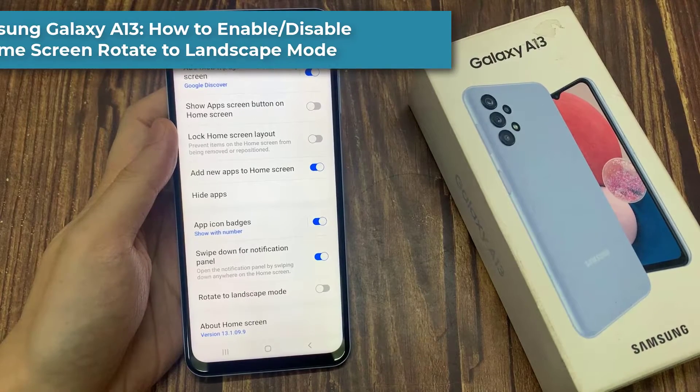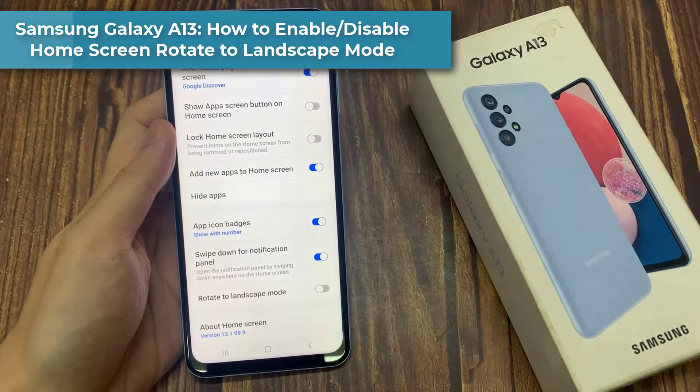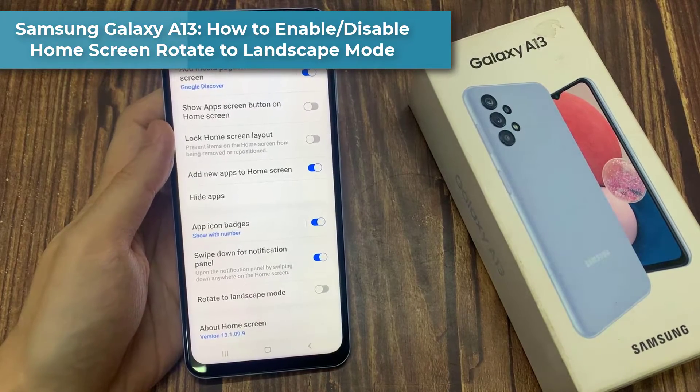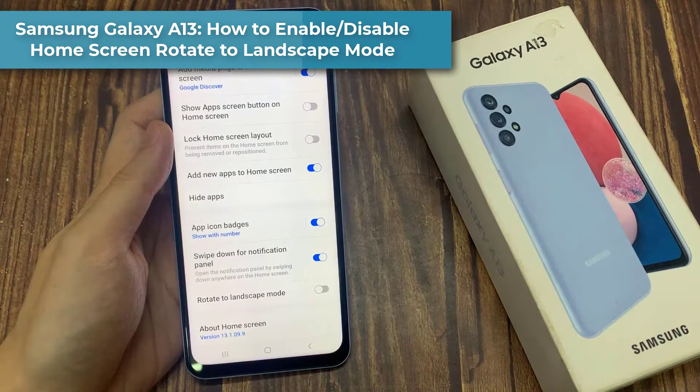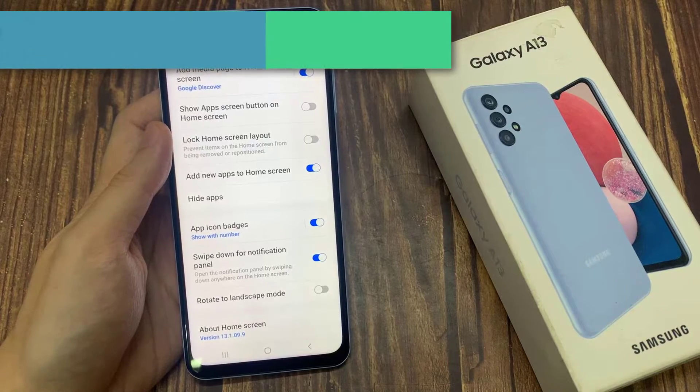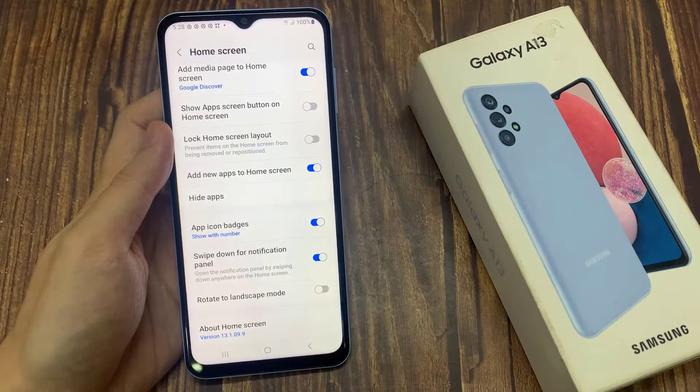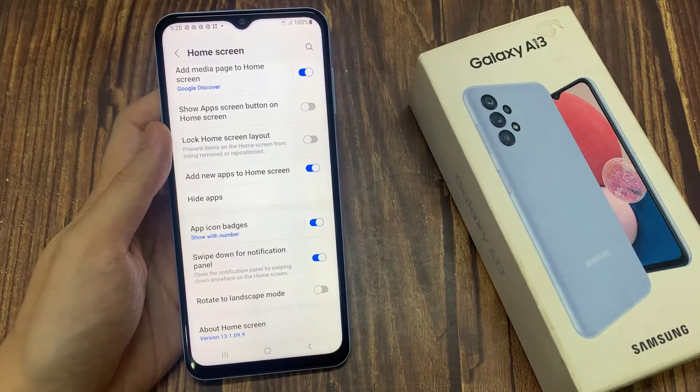Hi everyone. In this video, we're going to take a look at how you can enable or disable home screen rotate to landscape mode on the Samsung Galaxy A13.